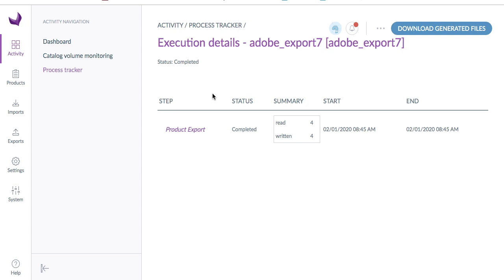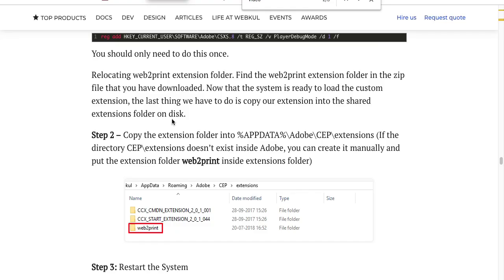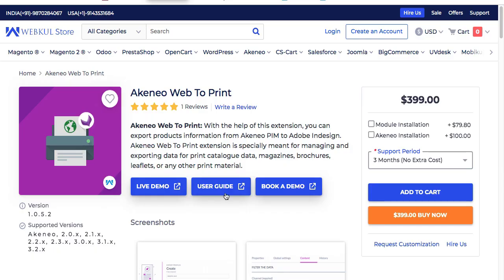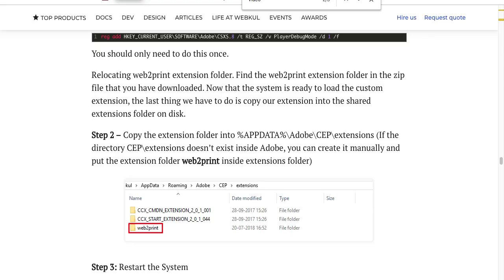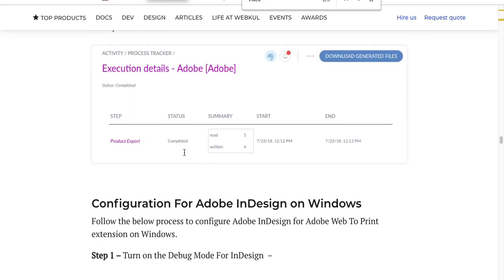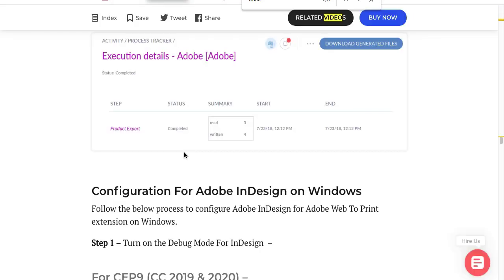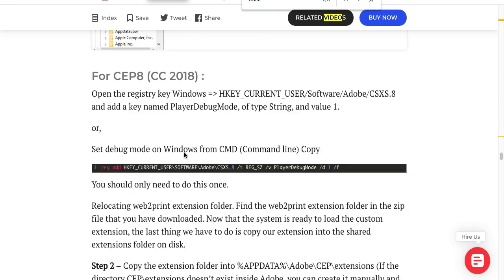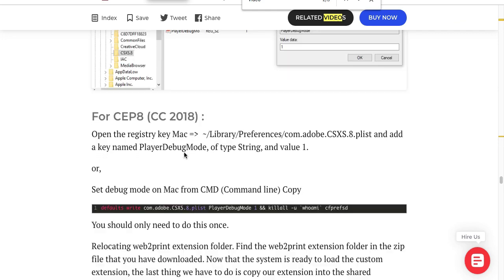Now go to the user guide section of Adobe InDesign on Mac. You can achieve this by clicking the user guide button. Here you can also see the settings on Windows and Mac as well.